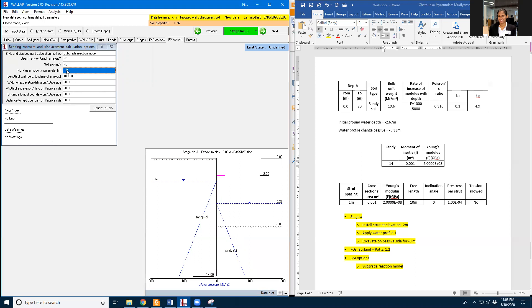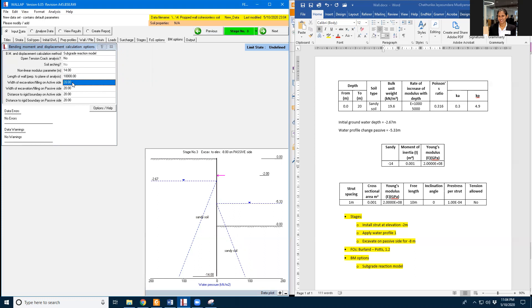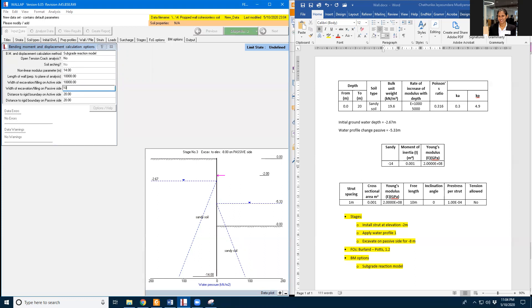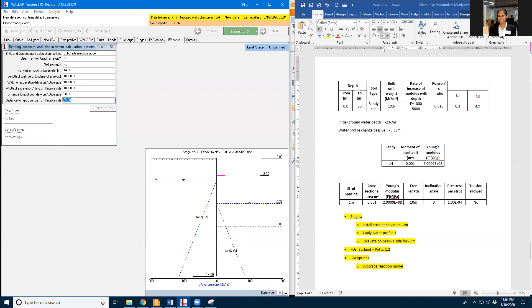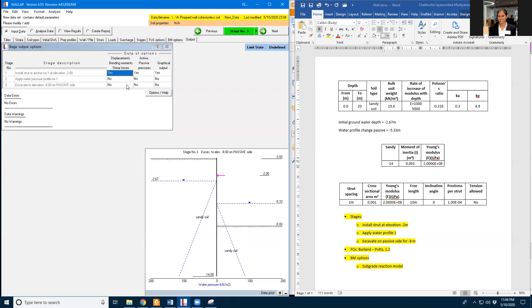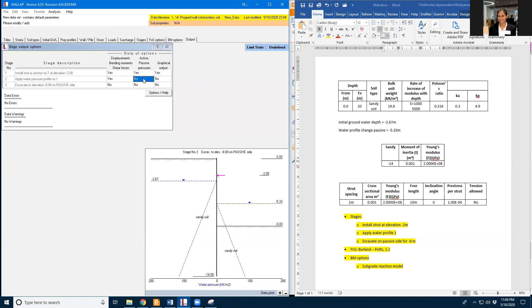And I'm going to select non-linear model parameters 14. And length I am going to select 10,000. And selection of the width of the excavation, this one is also 10,000. And distance of the region power grid, active site 28. And the other side passive site 14. Then I'm going to need all these data outputs.